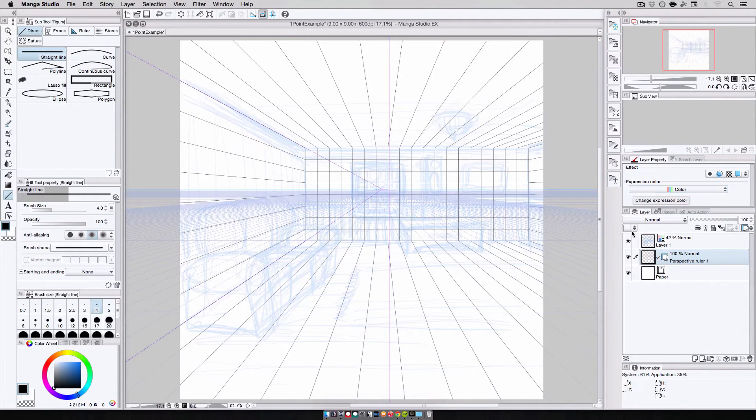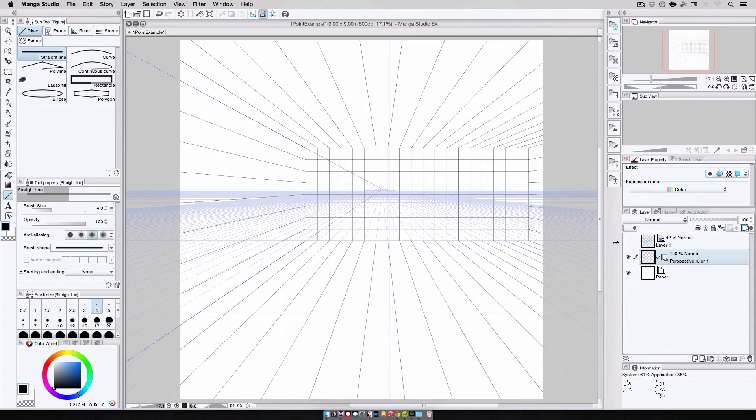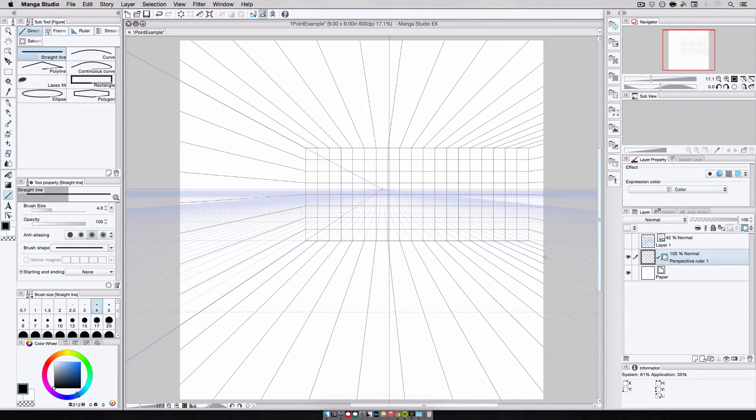And, there we go. All my depth lines are in place. I just have to add in the horizontal and vertical grid lines to the floor, ceiling, and walls, and I'm all done.